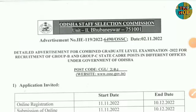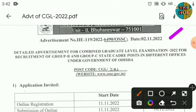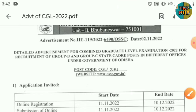Hello everyone, this is our channel TKP. Today we have a very big recruitment news — the Odisha Staff Selection Commission, for the year 2021-2022.